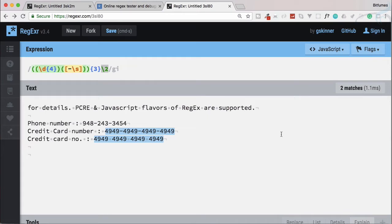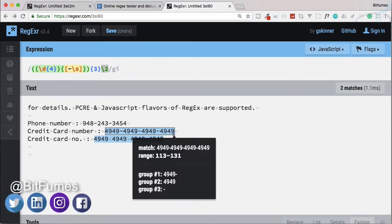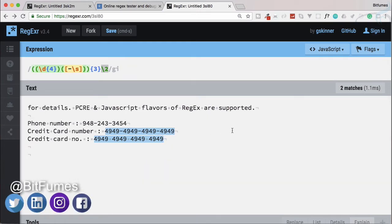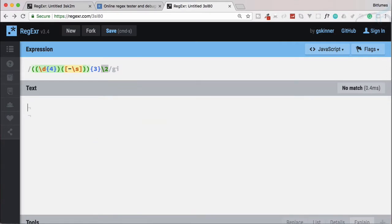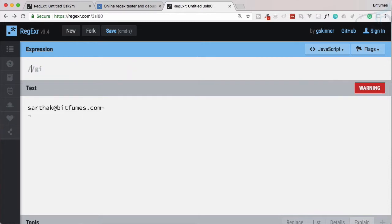Welcome to the sixth regular expression tutorial. In the last episode we learned about grouping and references, but now it's time to work with all the knowledge we have gained so far. Let's try to match a simple email address — my email address: sarthak@bitfumes.com.